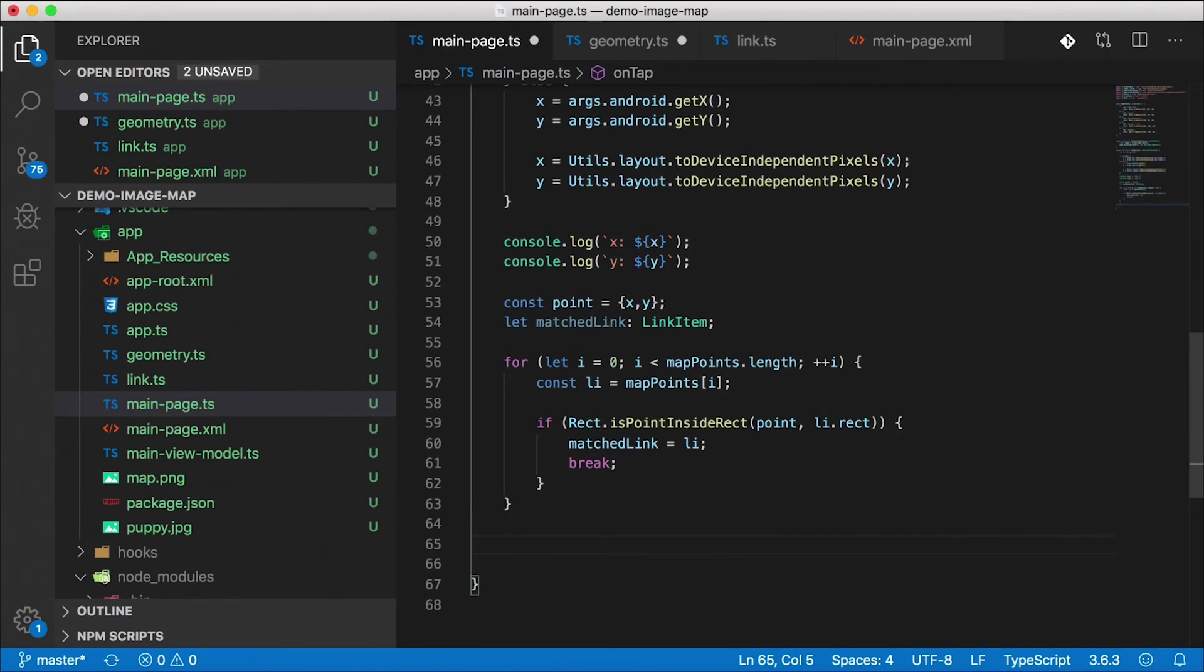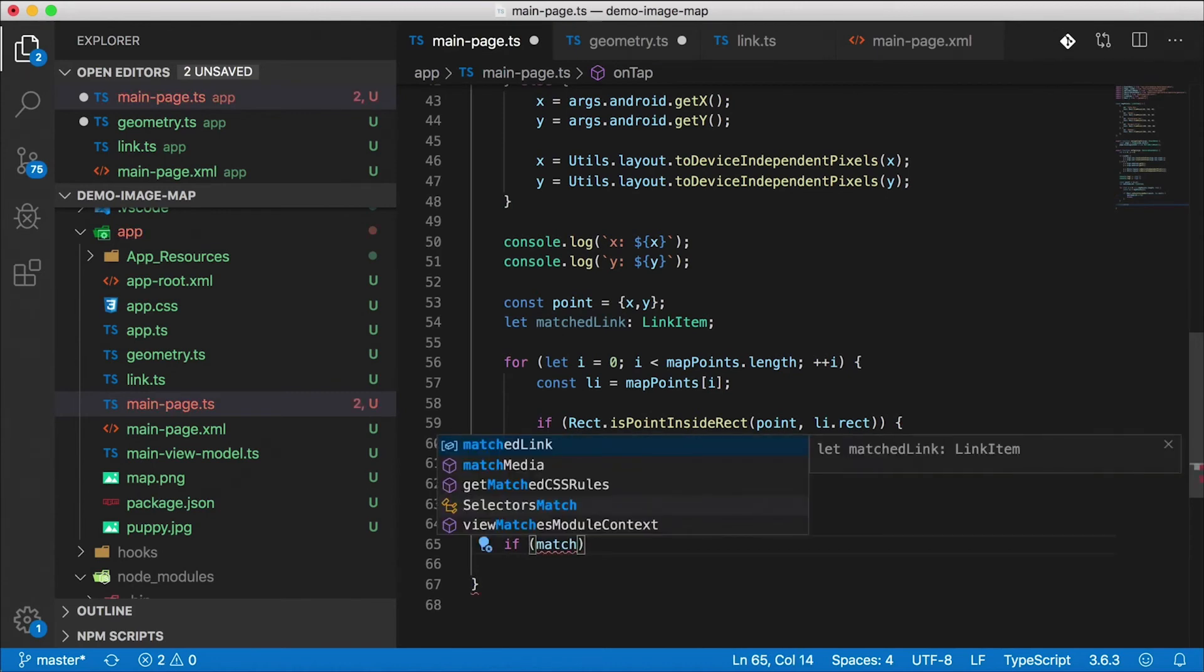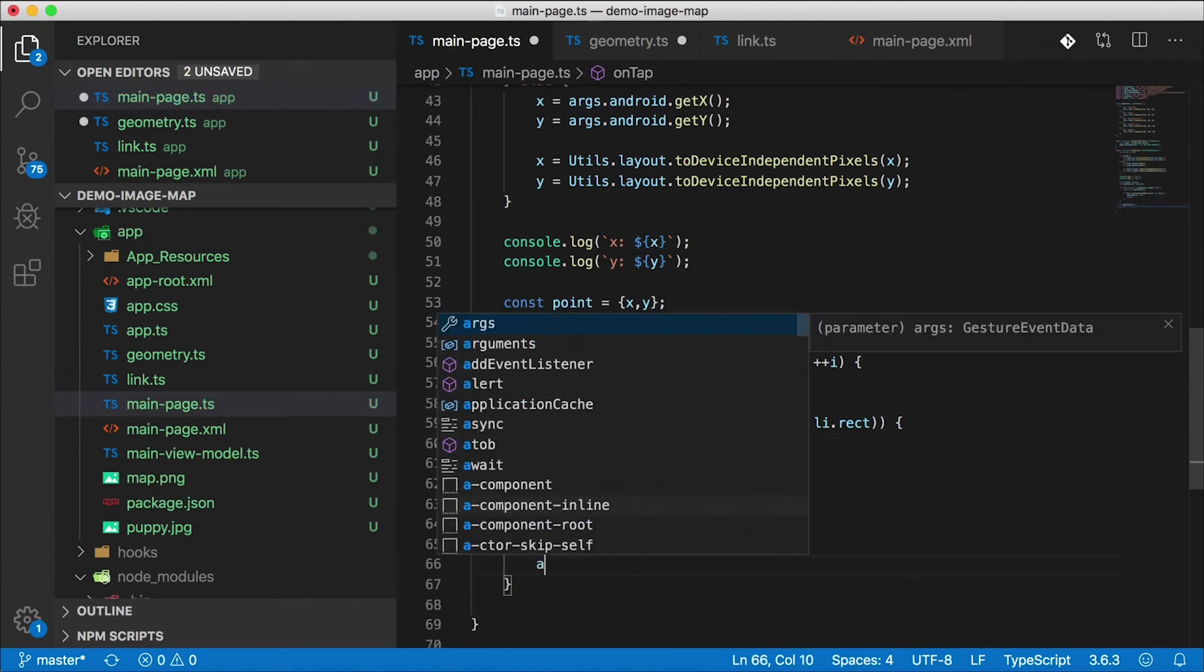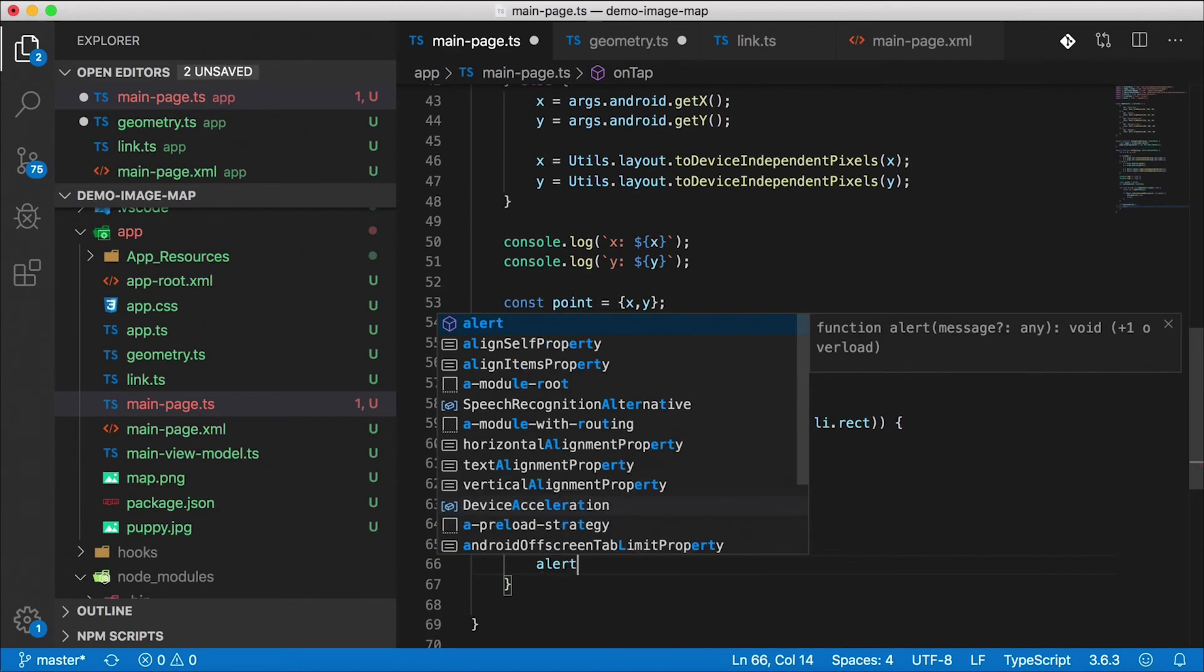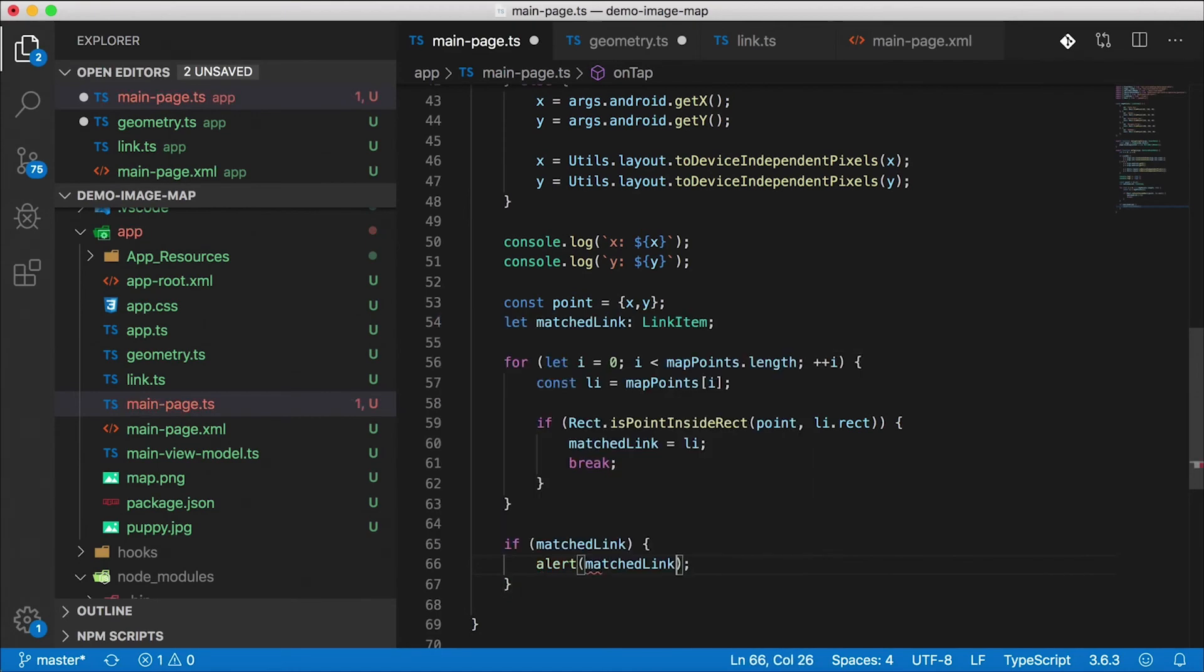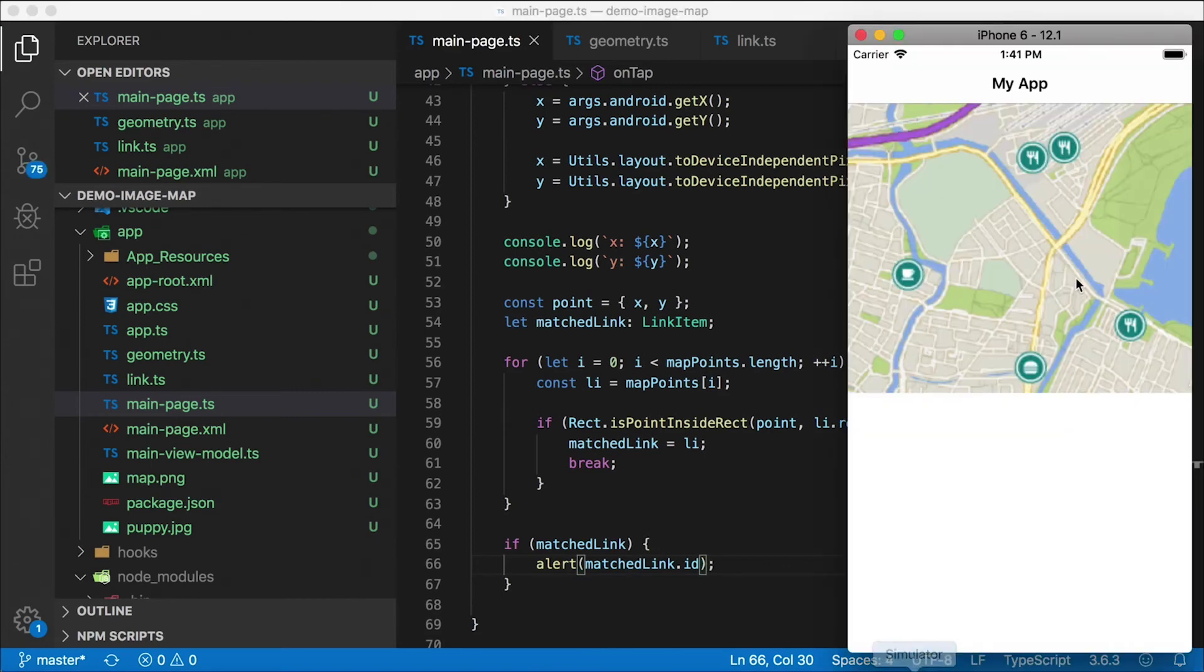And then we found it, or we may have found it. If we didn't tap on it then this will be actually null or undefined still. So here I'm going to say if we did in fact find matched link, then I'm just going to alert, but you can do whatever you want here. So I'm going to alert matched link dot ID. All right, and let's take a look at that.